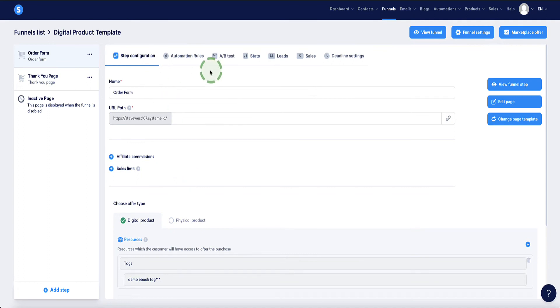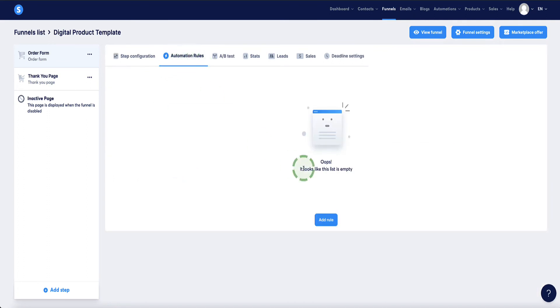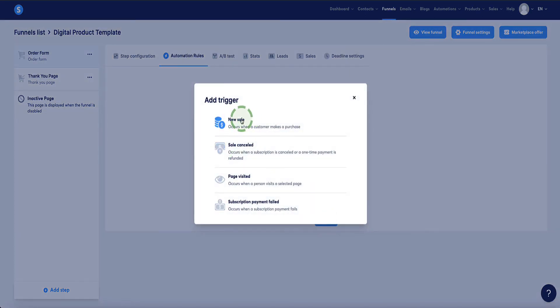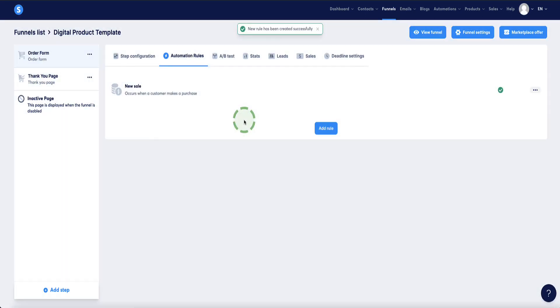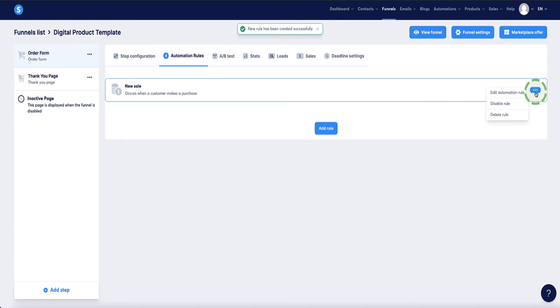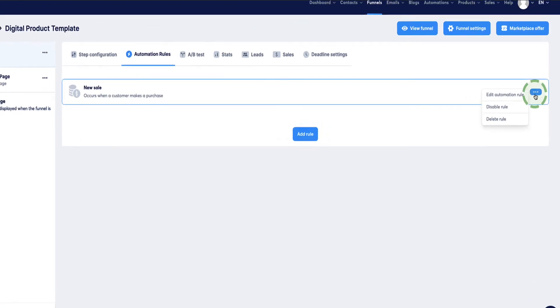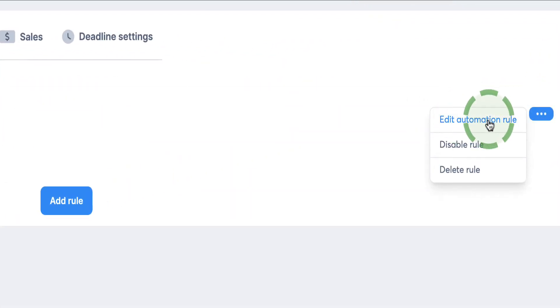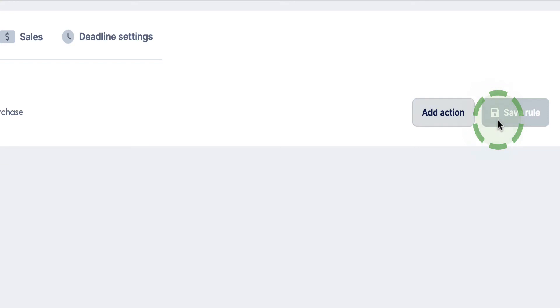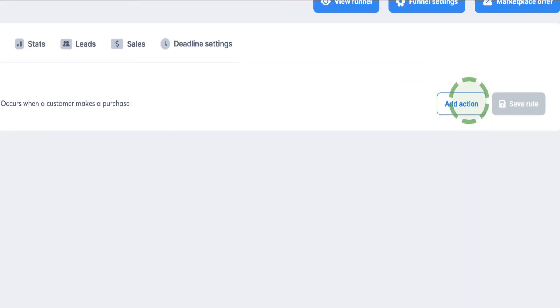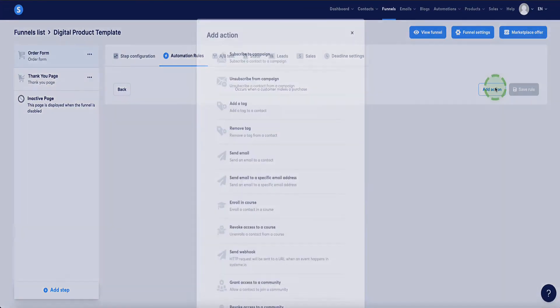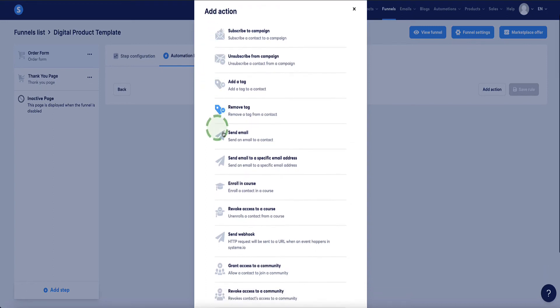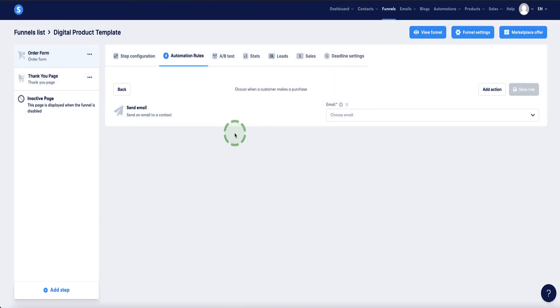Next thing we want to do is come back to the top and select this option, automation rules. We need to set up a rule. So I click on add rule and the trigger for the rule is new sale. Upon new sale, what do we want to have happen? We come to these little dots on the right hand side and click on edit automation rule. Now we have this new button appear that says add action. Click on add action. The action we want to occur upon sale is send an email.